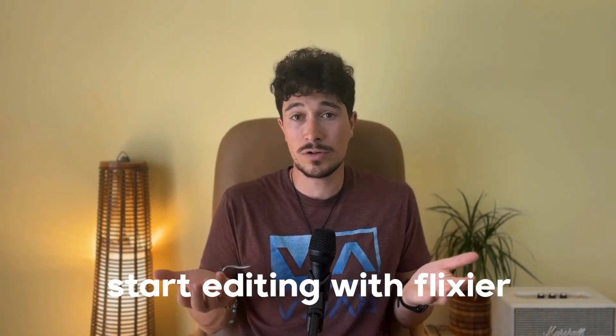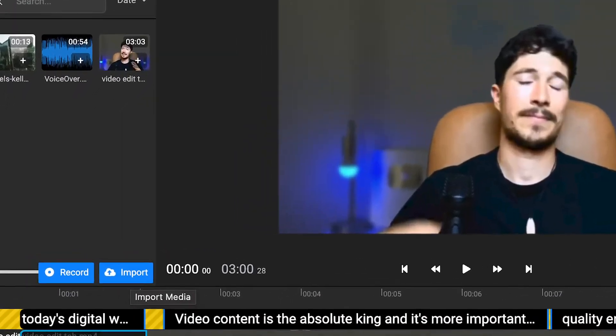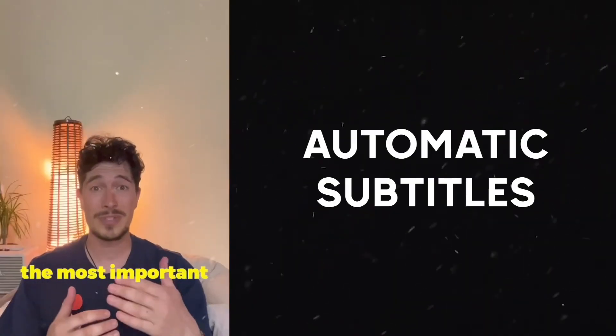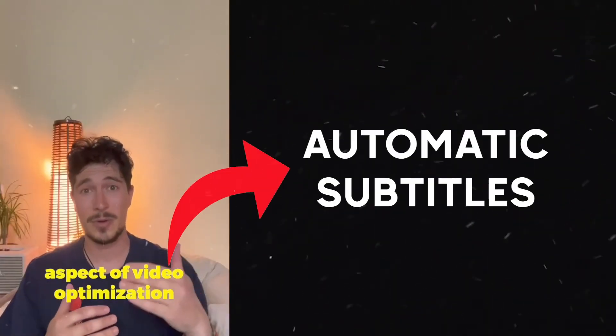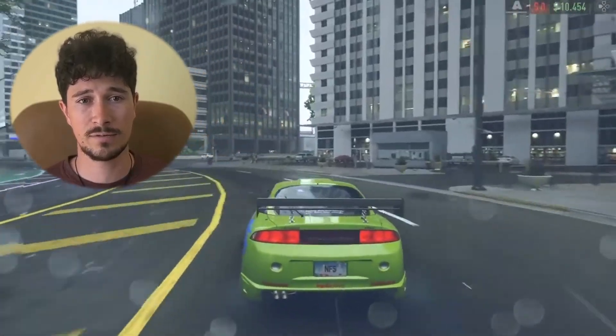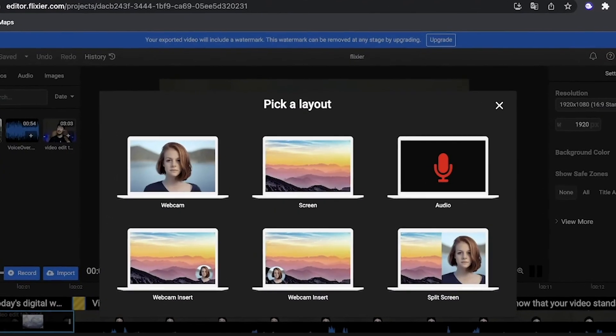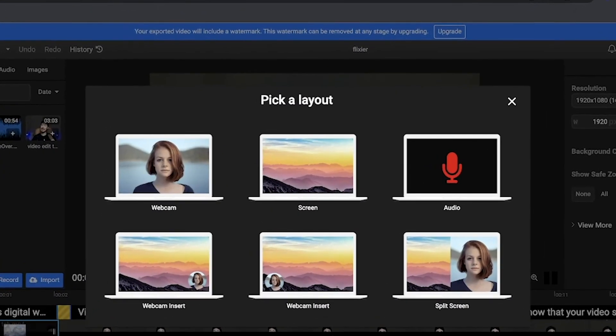So what are you waiting for? You can start right now making TikTok compilations using the import option, create short videos with automatic subtitles, or record yourself while gaming directly from the video editor. Don't waste any more time, and let's edit your first video.